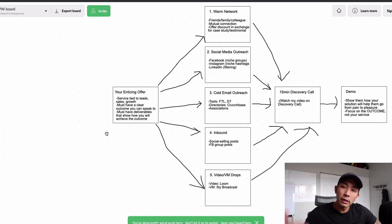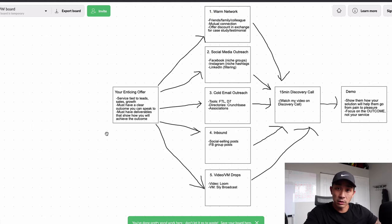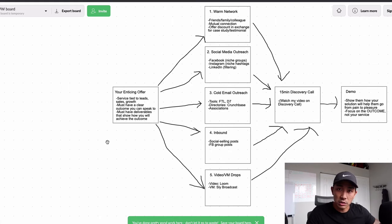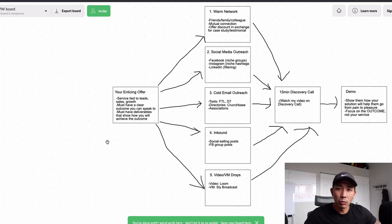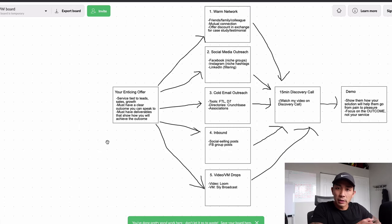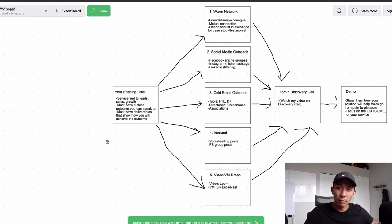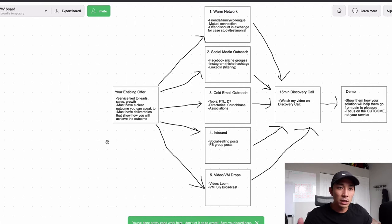You also must have a clear outcome that you can speak to. You need to know what outcome your service is going to help your prospects get. For example, our core service for over two years has been done-for-you LinkedIn lead generation. The outcome is clients go from zero leads and zero appointments per month to generating 8, 12, or more appointments per month on LinkedIn. That's a very clear outcome — people only care about what result they're going to get.